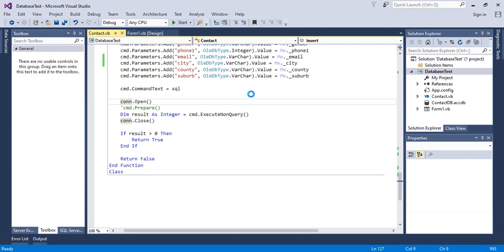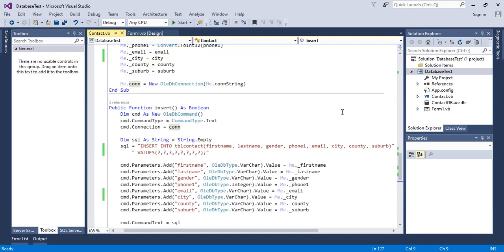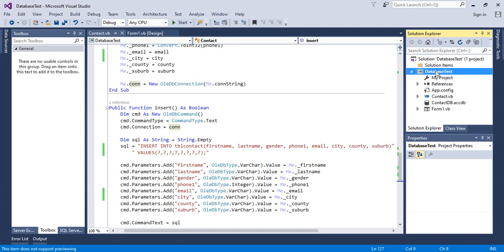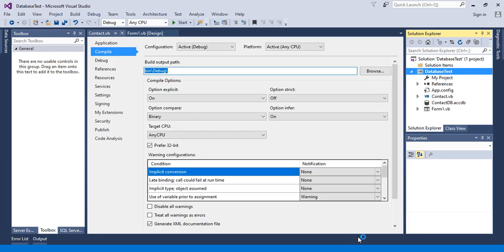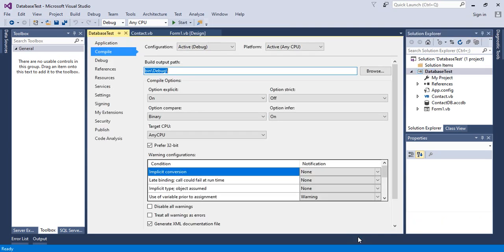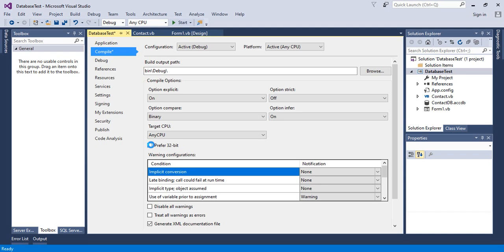I will right-click on the project name, Database Test, then go to Properties. On the Compile menu, I will uncheck 'Prefer 32-bit' because I'm using Microsoft Office 2013 64-bit version. This tells my machine to execute for any type of CPU.